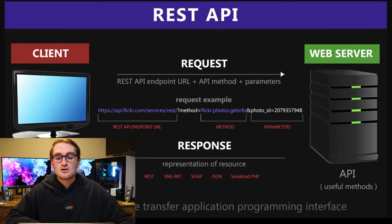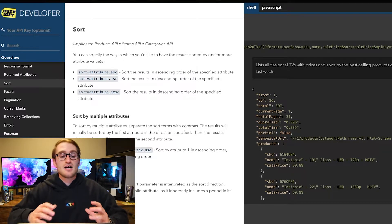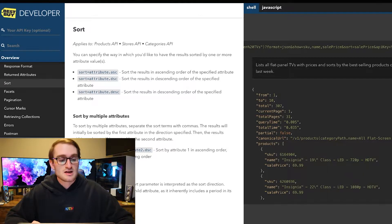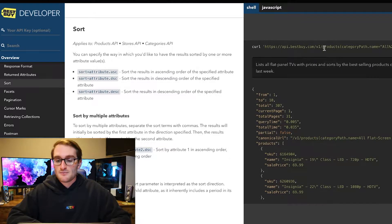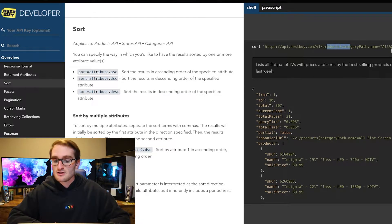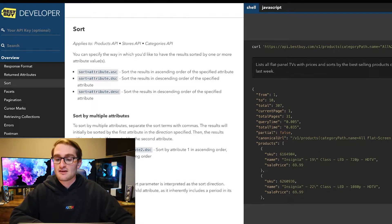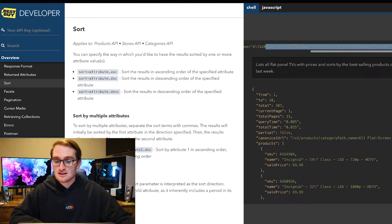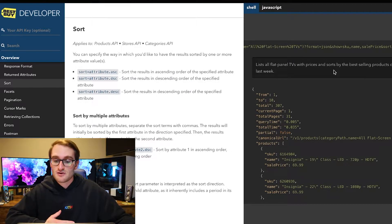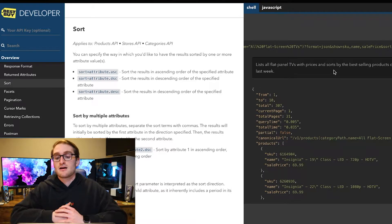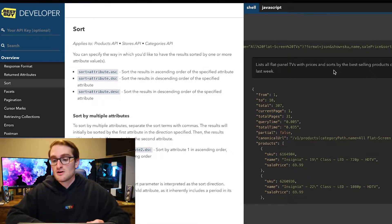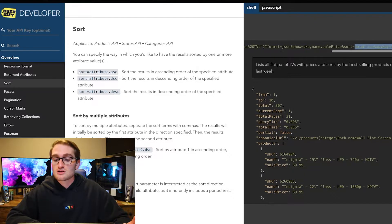Taking a look at the Best Buy API — this can be found on Best Buy's developer portal. There would be an example of a URL: you're searching api.bestbuy.com, searching products, and then searching the category path name of flat screen TVs. The format you want to receive is JSON. What you're going to receive back is the SKU, the name, the sales price, and you're going to sort all of the results by sales price.